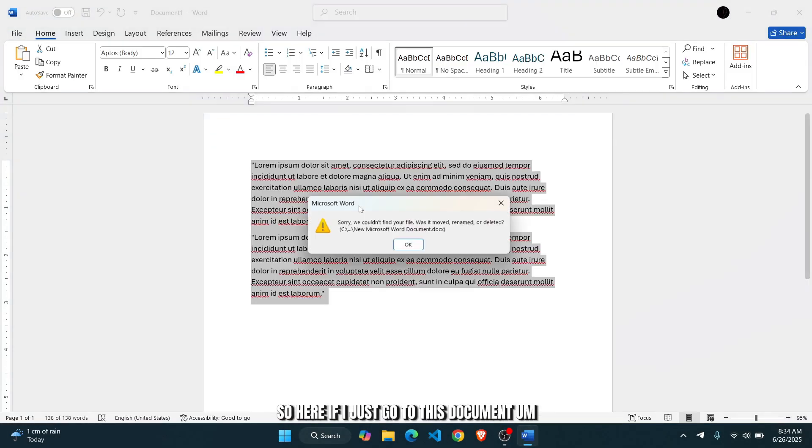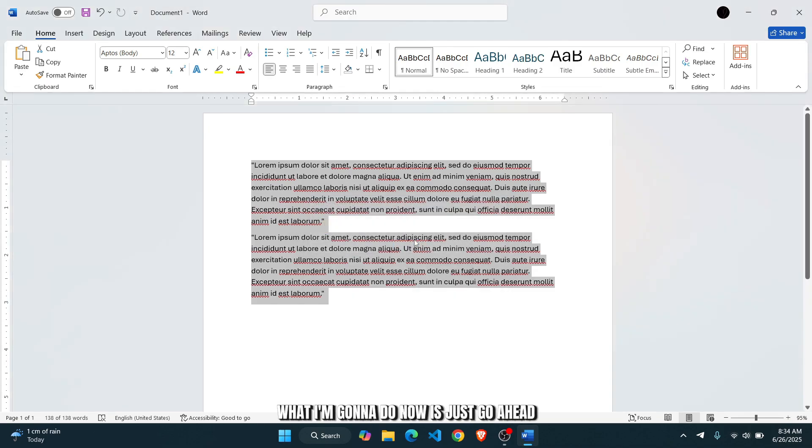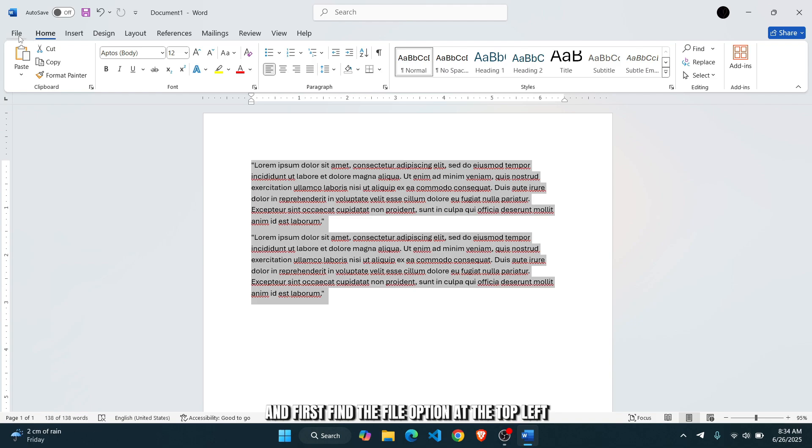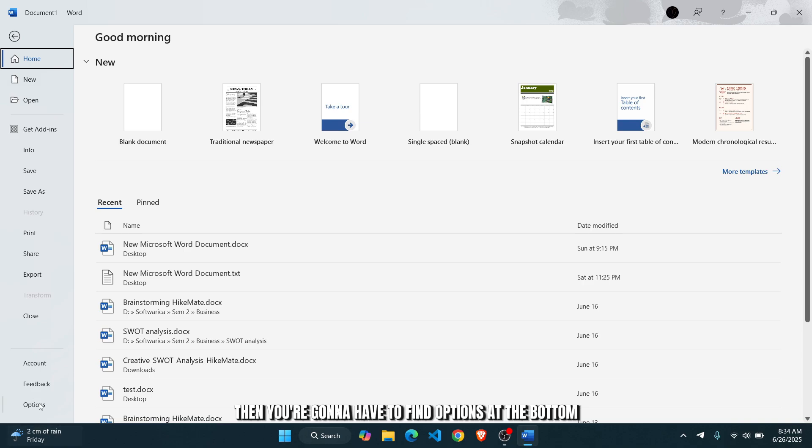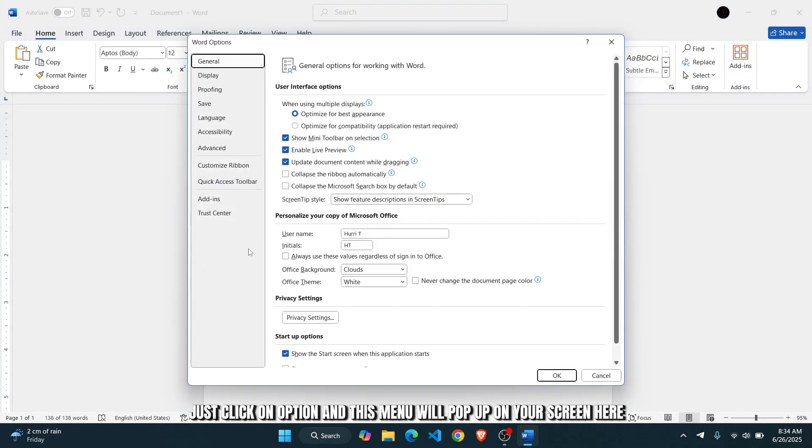So here, if I just go to this document, what I'm going to do is go ahead and first find the file option at the top left. Then you're going to have to find options at the bottom. On the left side of your screen, just click on option and this menu will pop up on your screen.